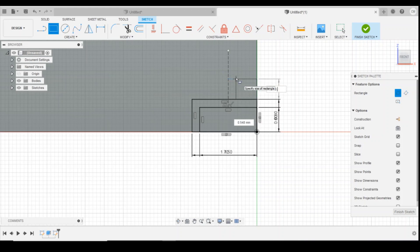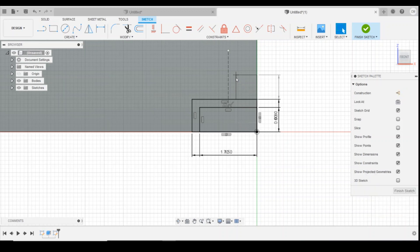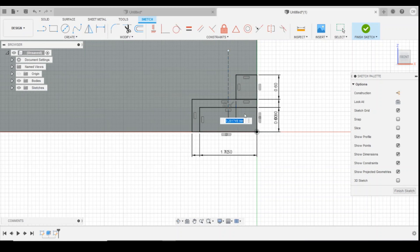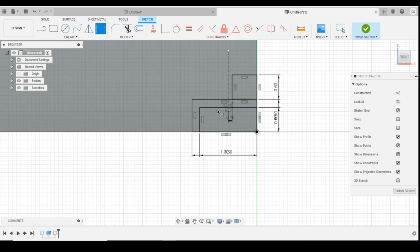So that's going to be 0.6 millimeters tall and then I'm going to define the distance from that edge to the construction line as 0.1 millimeters. Now what that's giving me is half of my mortar line here and I know that that mortar line would then be centered on the brick.